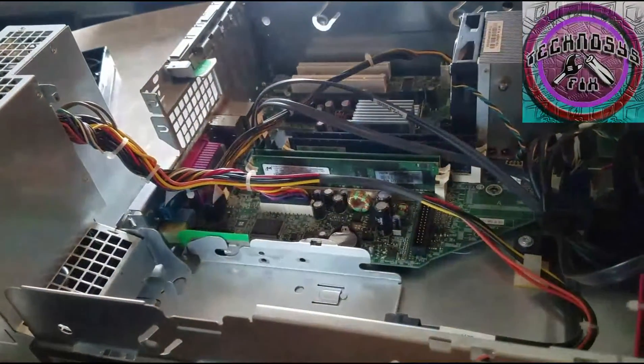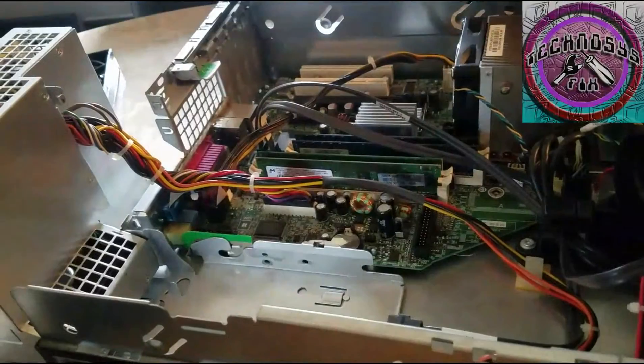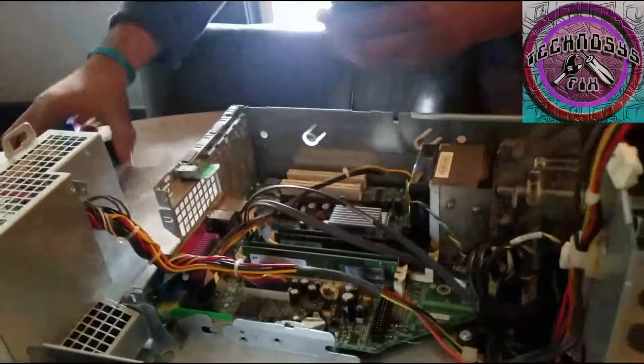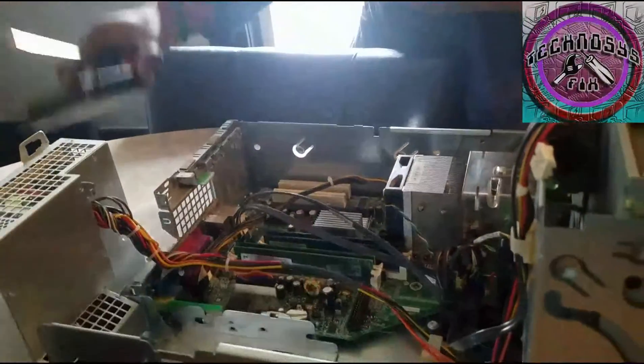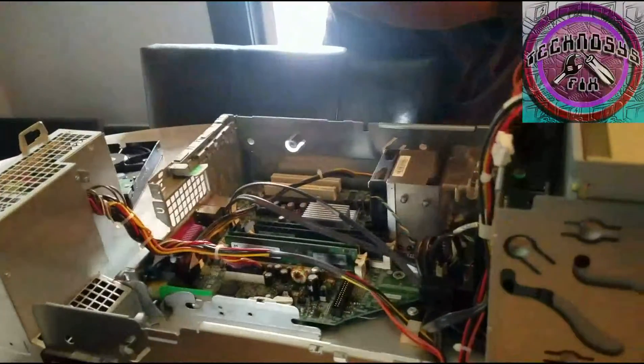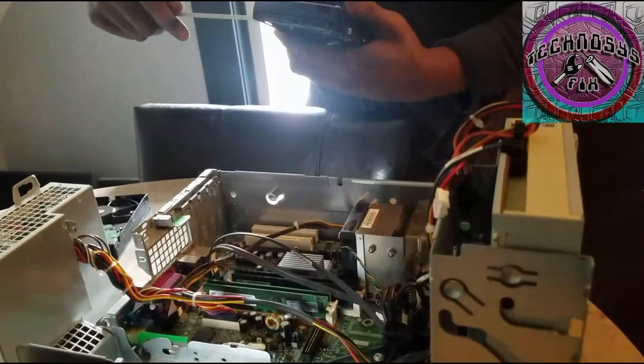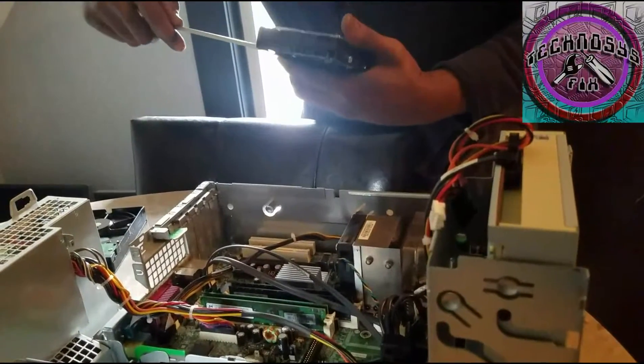Now I got to disconnect these screws right here to put it on this hard drive so we can fit it in that slot.